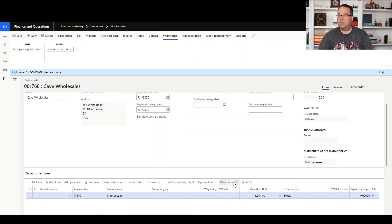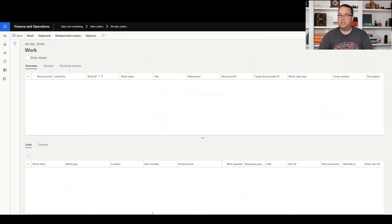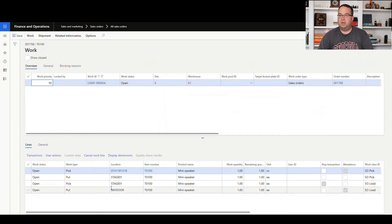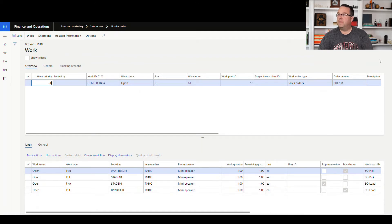So if we take a look at the work that was produced here, we're going to go to warehouse, work details. We should see that this is going to stage one and bay door, but let's just say we want to change those.